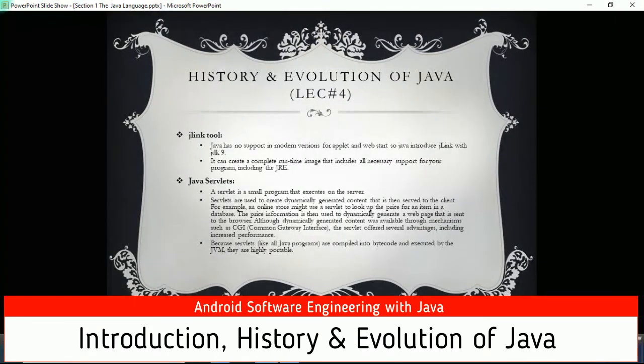The jlink tool was introduced with JDK 9. Since Java has no support in modern versions for applets and Web Start, jlink can create a complete runtime image that includes all necessary support for your program, including the JRE.